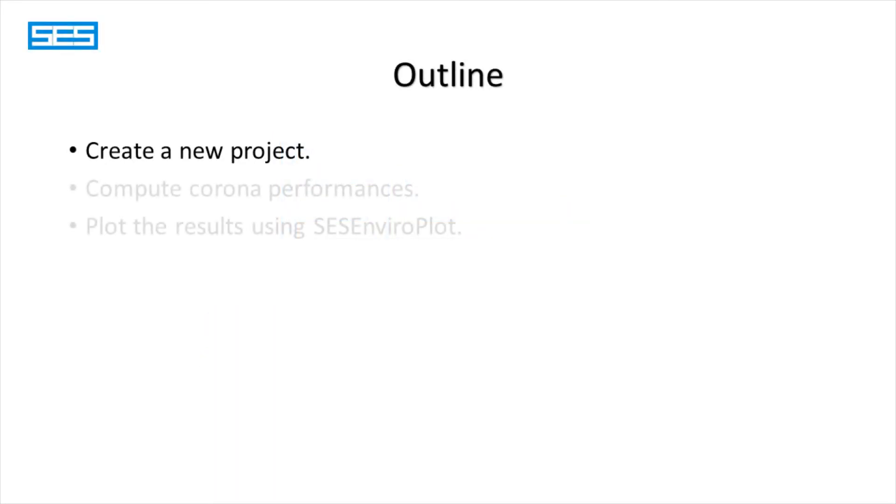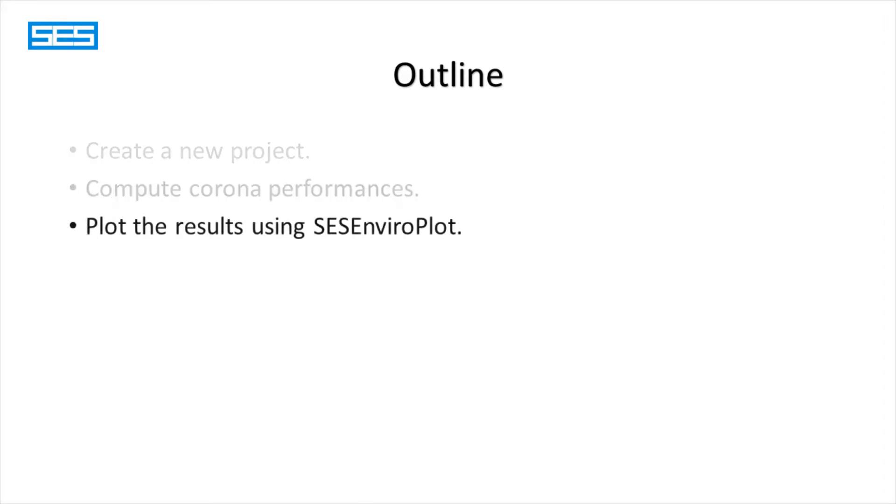In this tutorial, you will learn how to create a new project, compute corona performances, and display results using SCS EnviroPlus.